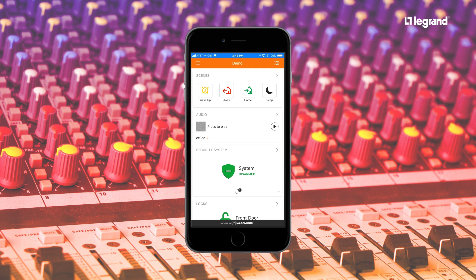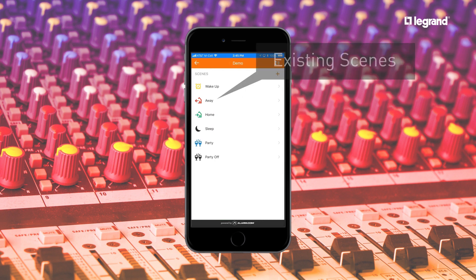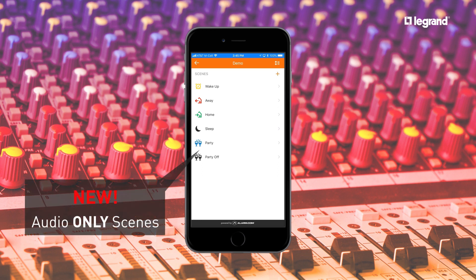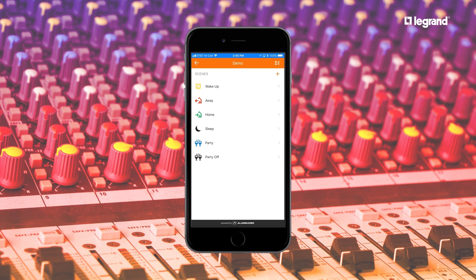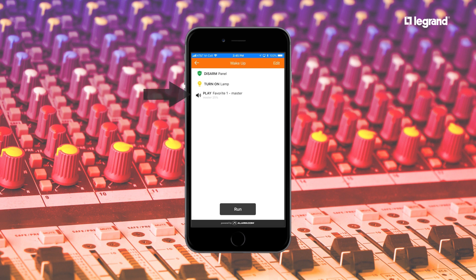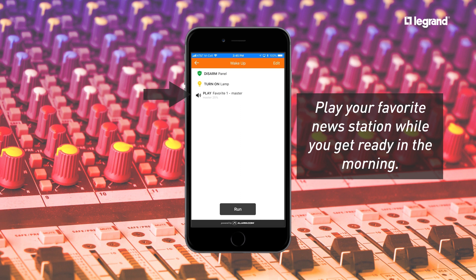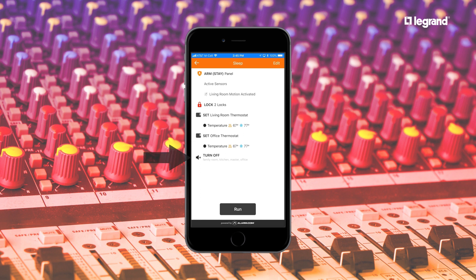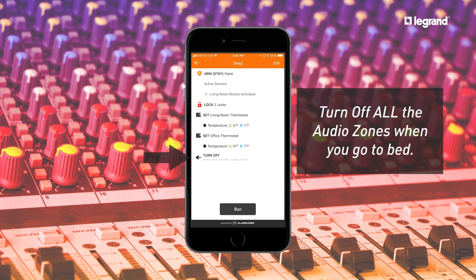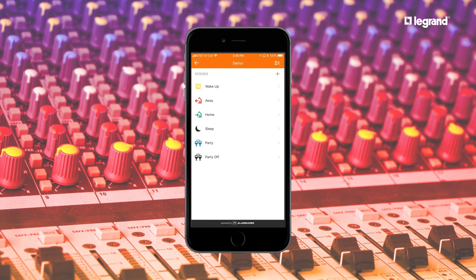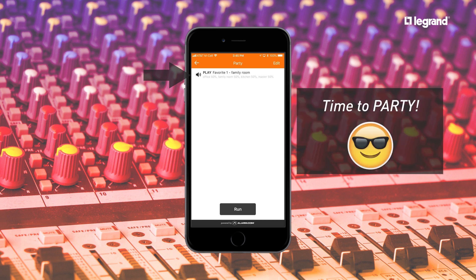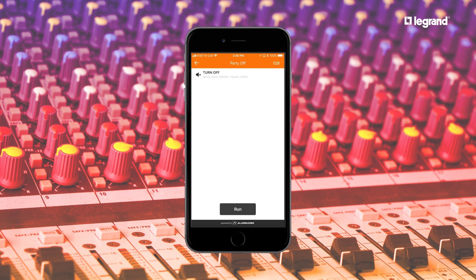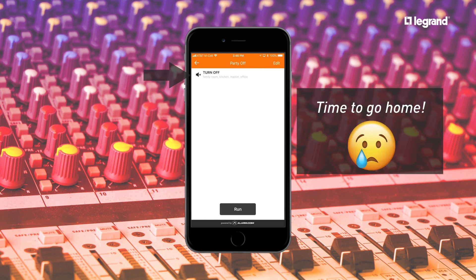Your Alarm.com technician can even add audio to your existing scenes or create new audio-only scenes. For example, your wake up scene could include playing your favorite news radio station in the master bedroom when you wake up. Your sleep scene could make sure that all of your audio zones are turned off when you go to bed. You could even create a party scene that plays a zone favorite on select zones to get the party started. At the end of the night, simply run the party off scene to shut it all down.